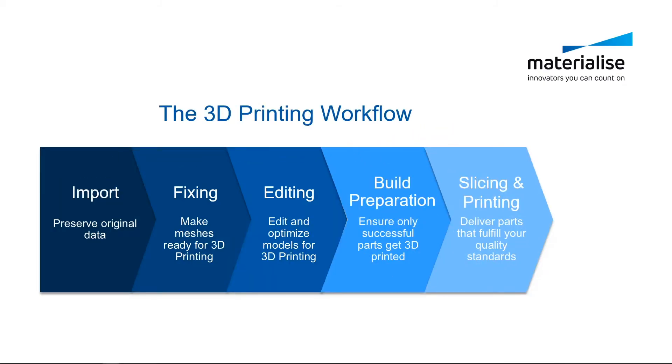Hi, this is Lorenz from Materialise Belgium. In this tutorial video we'll talk about the 3D printing workflow.